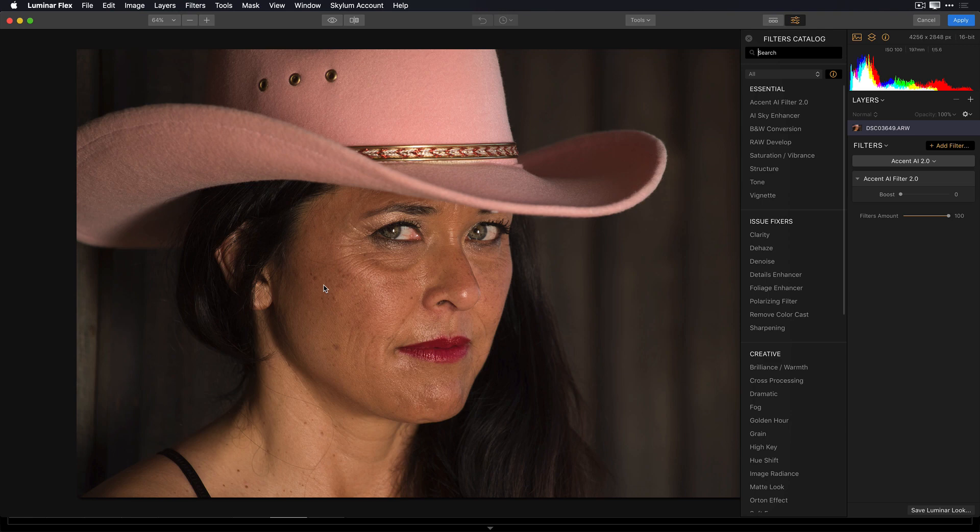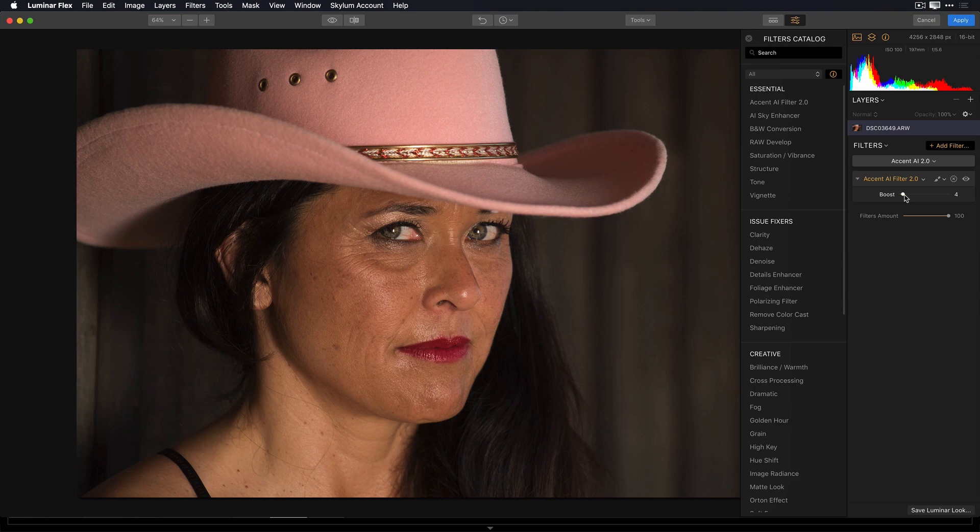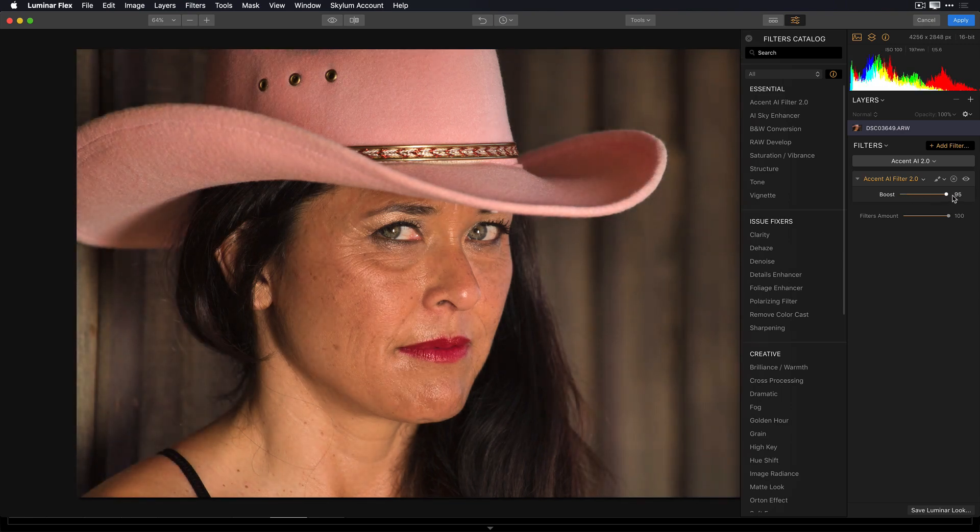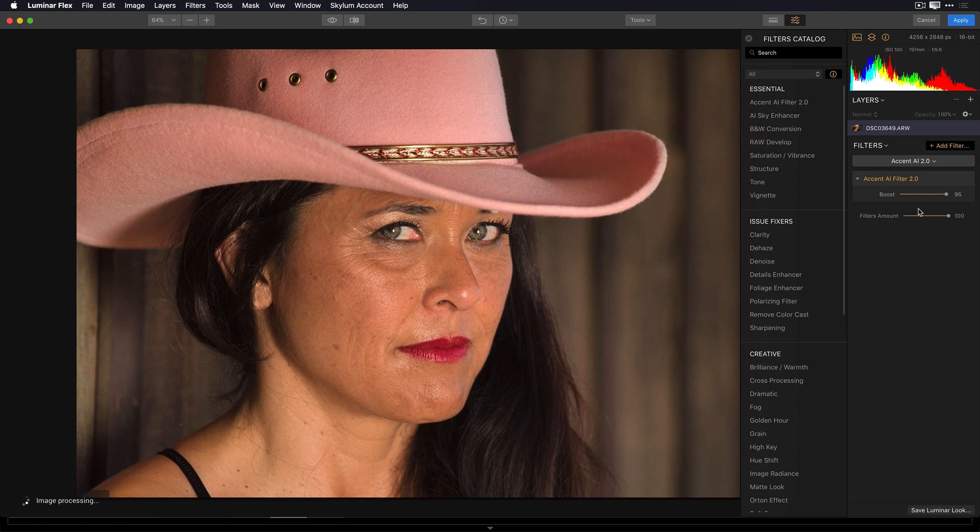This image looks pretty good, but if I apply the Accent AI filter and I slide the Boost slider to the right, you'll notice it opens up the background, and also the shadows on her face caused by the hat, as well as some of the shadows on her hair. And it really opens up the image, but it doesn't overexpose the skin.